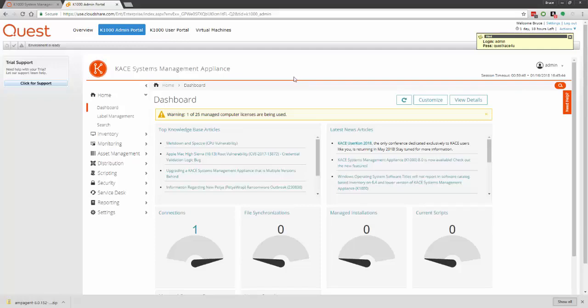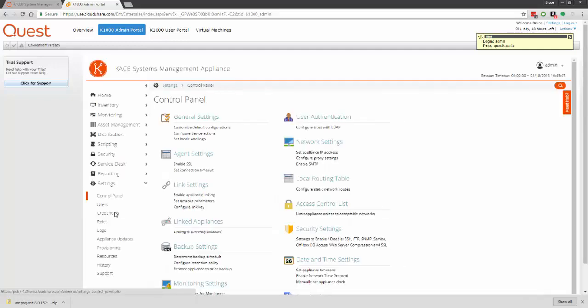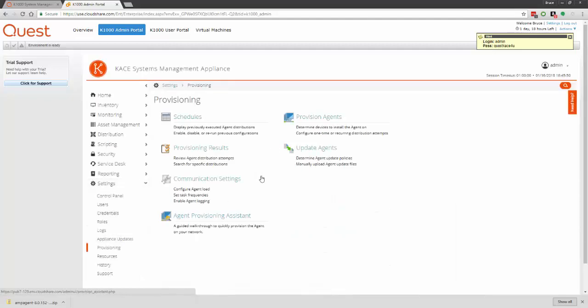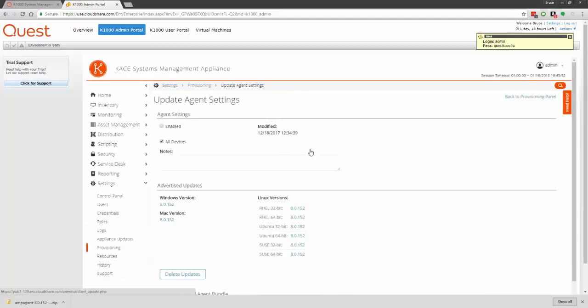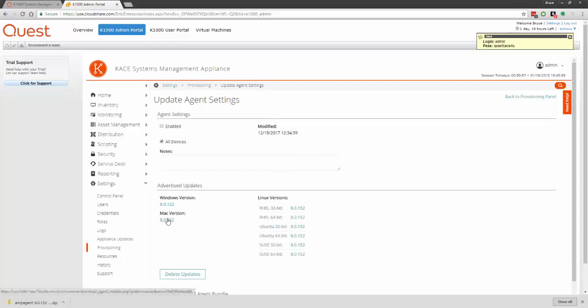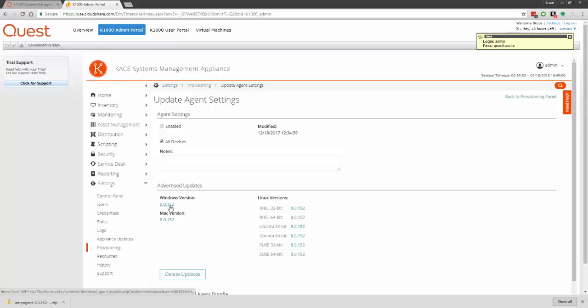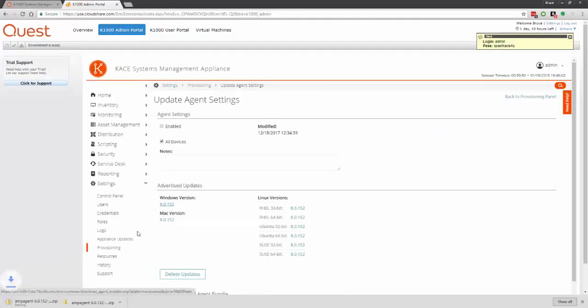Once you're logged in, we're going to click Settings, Provisioning, Update Agents. From here, you should see a couple links down here for the different versions of the agent. I'm going to click the one here where it says Windows Version, and that will download a zip file down here.